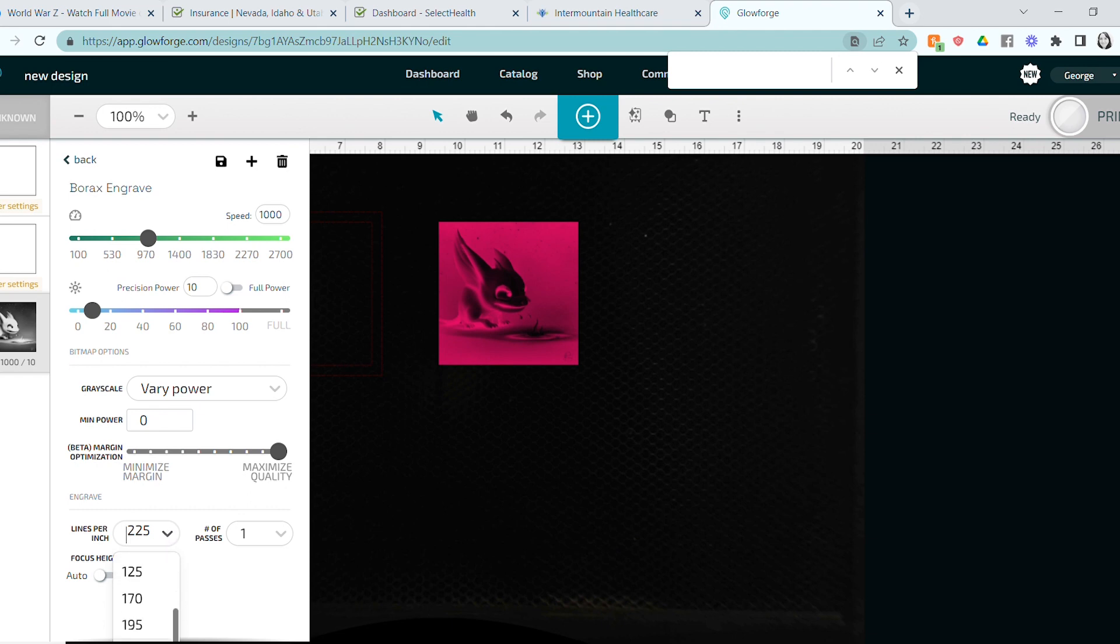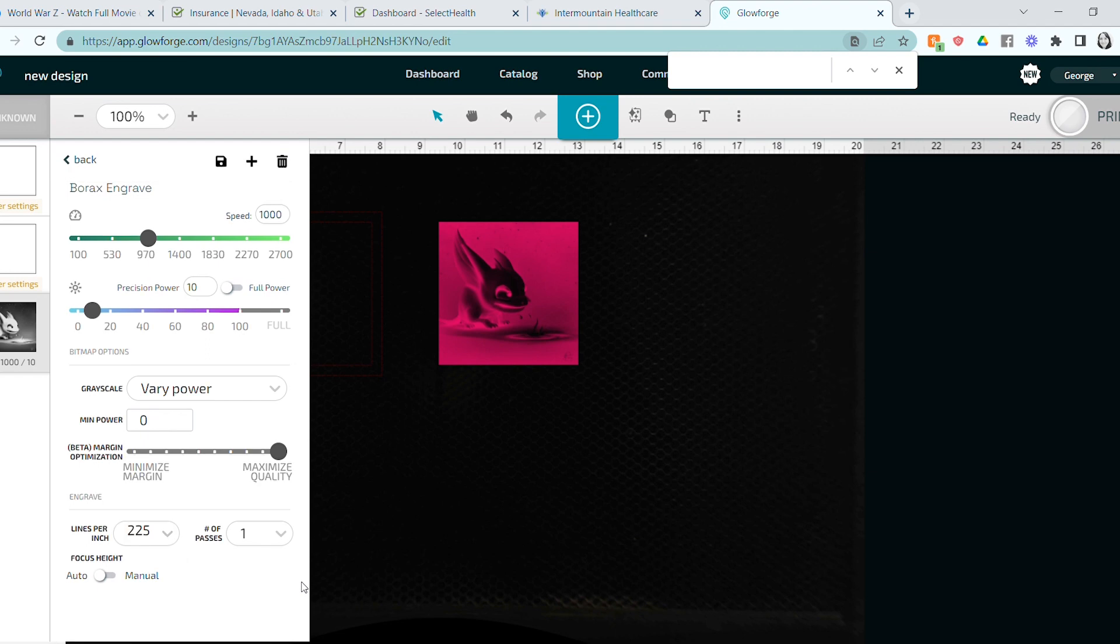I decided to try the Very Power to see how that looked. So there were a few issues with the print. I don't know if it was the Very Power settings or if my Borax mixture wasn't mixed up enough or didn't get coverage enough on one part or something. But anyway, these are the settings that I used.